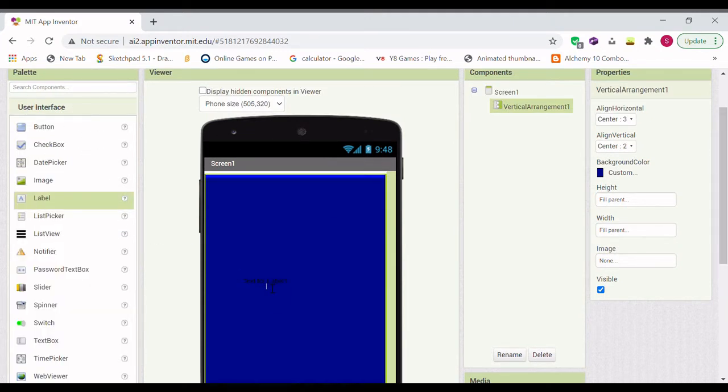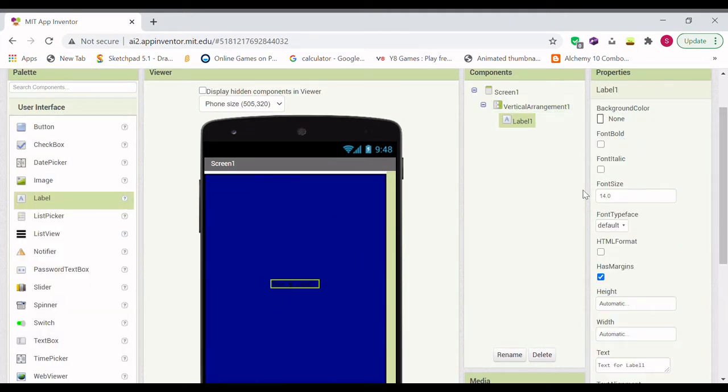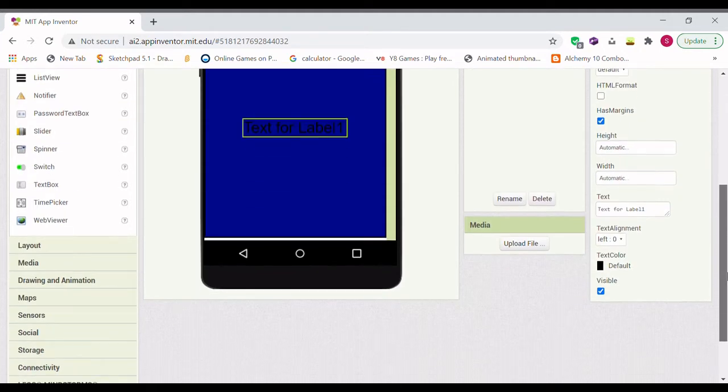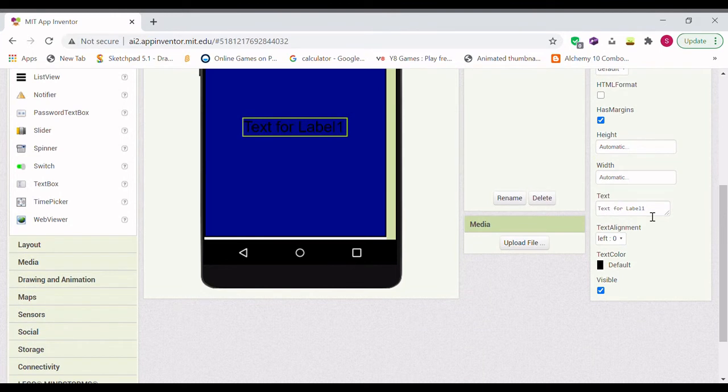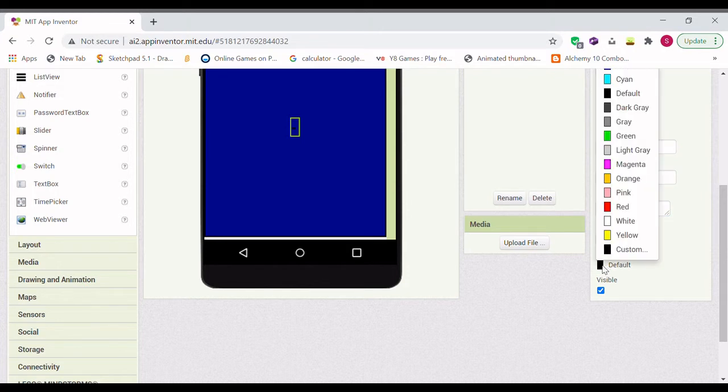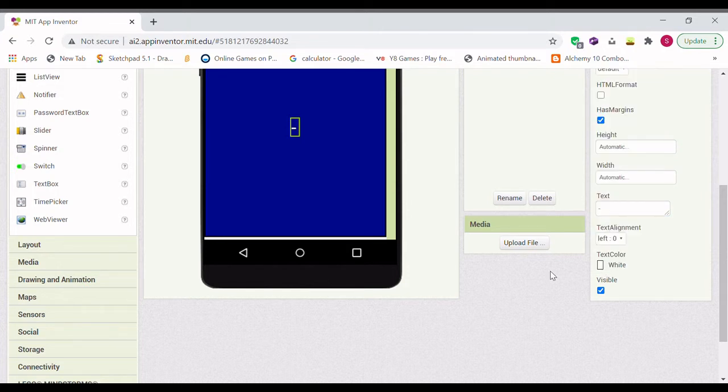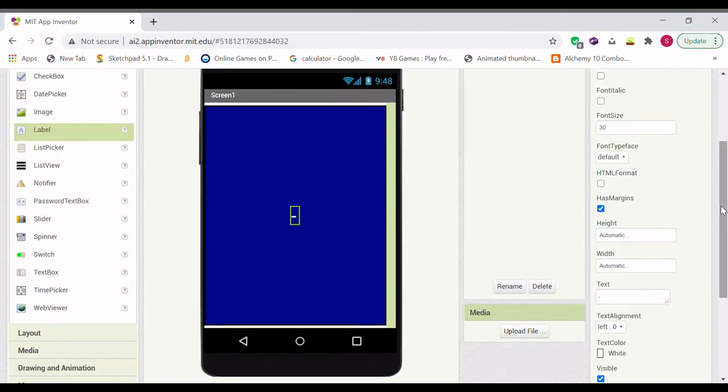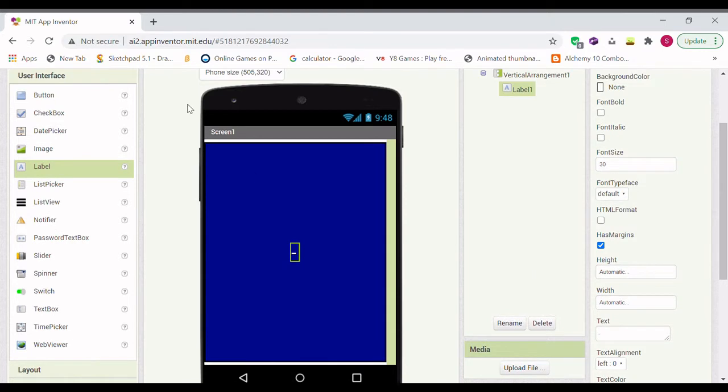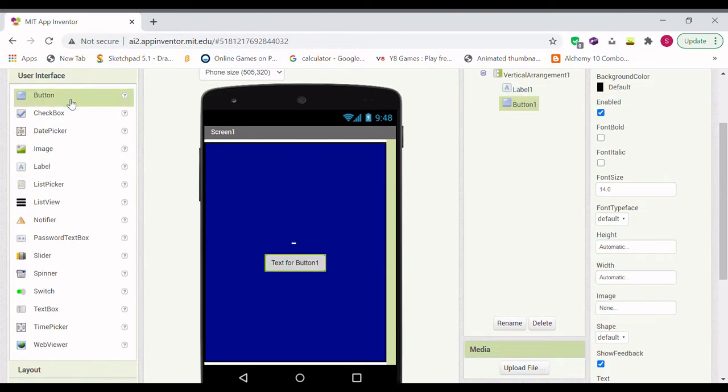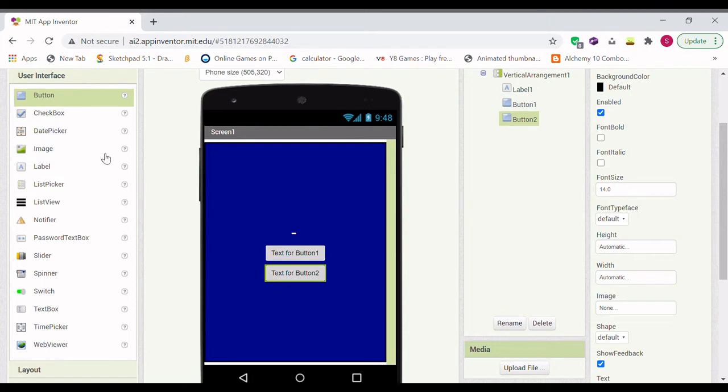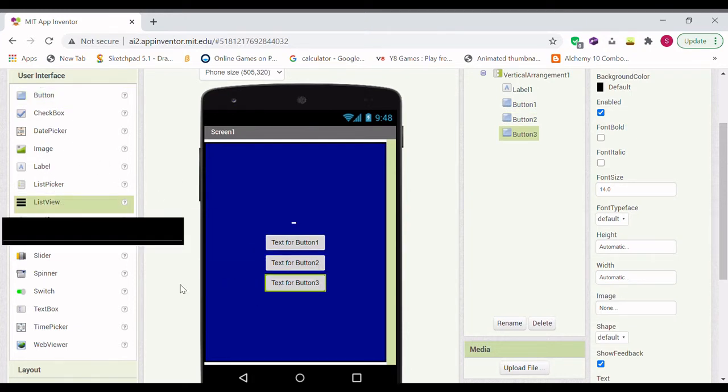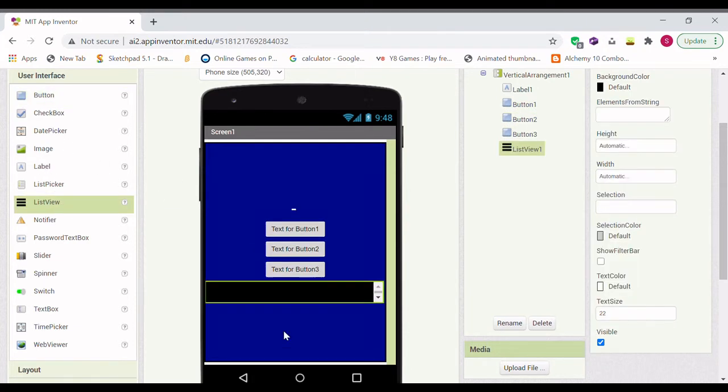Next I'm going to drag in a label, make the font size 30, make the text just a minus sign, and make the color white. And we're going to add in one, two, three buttons and a list view.